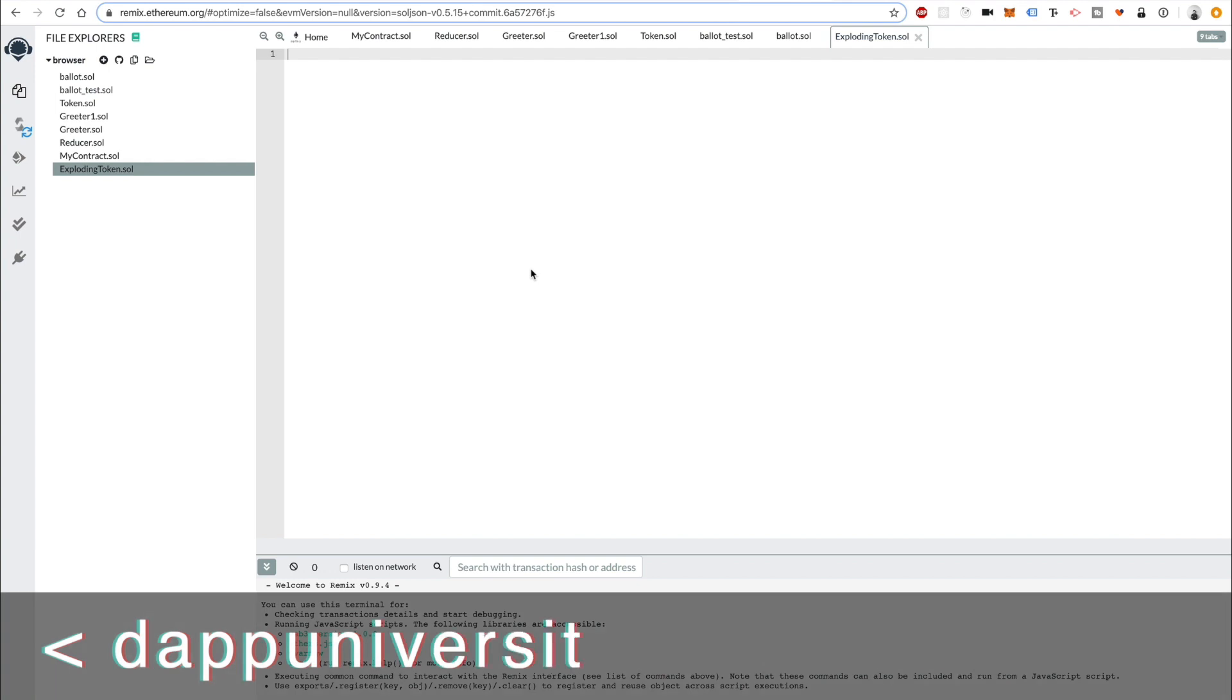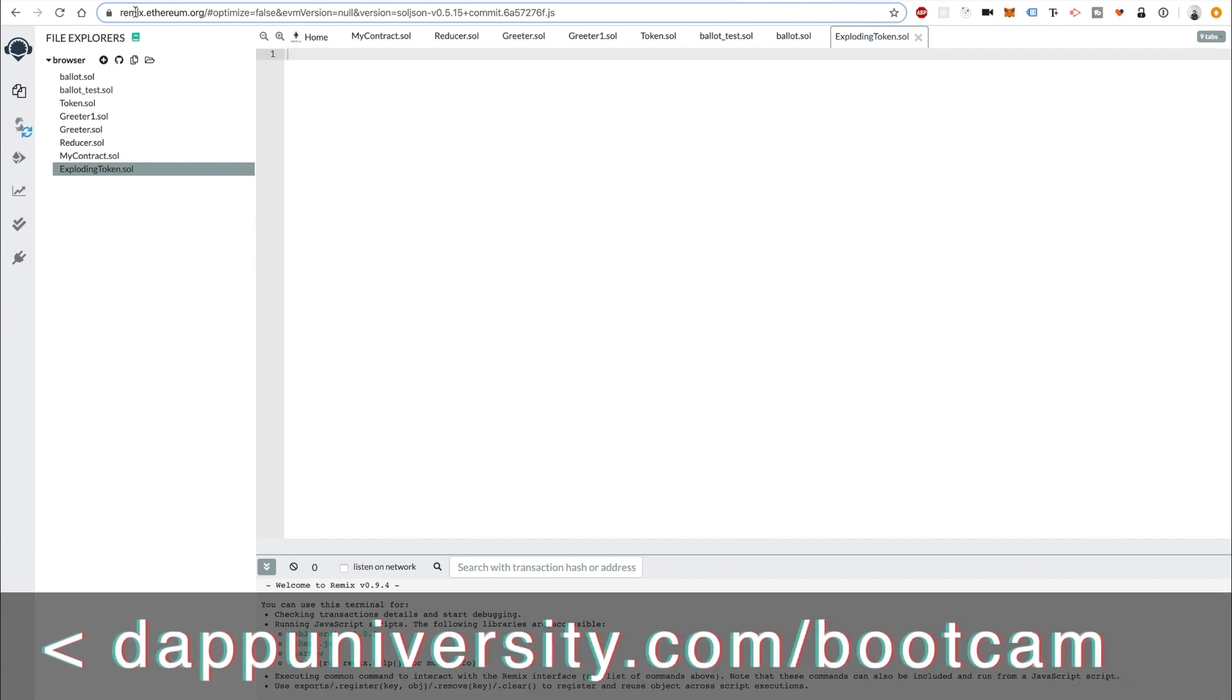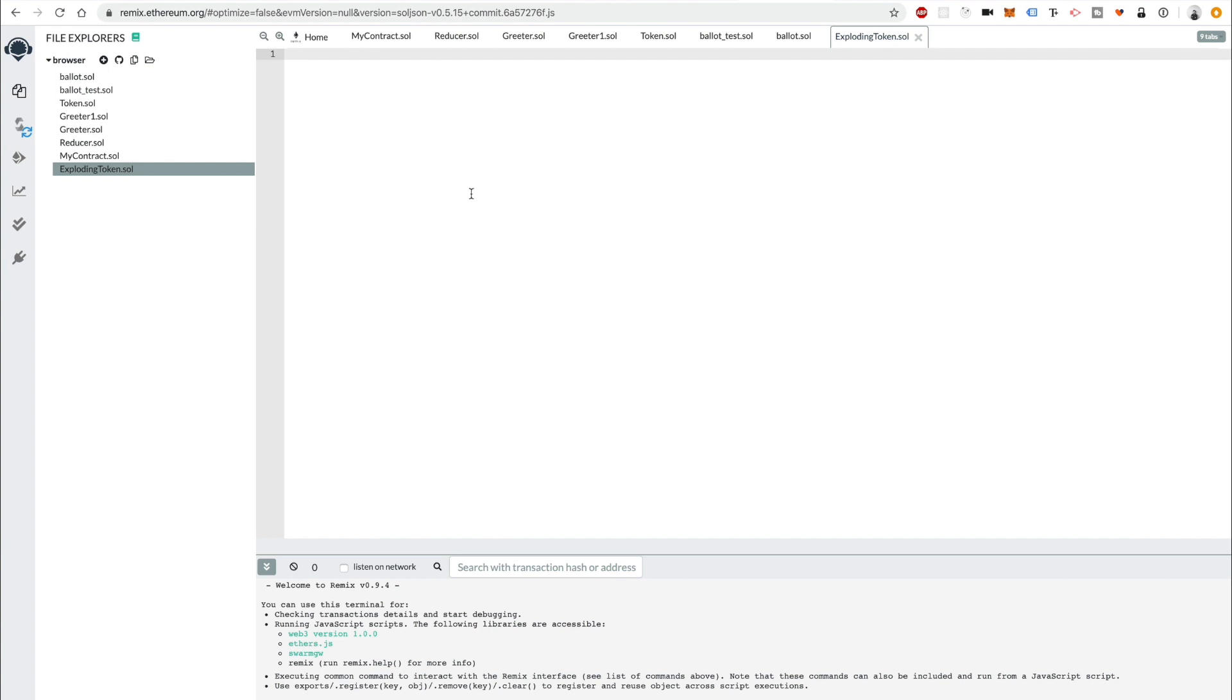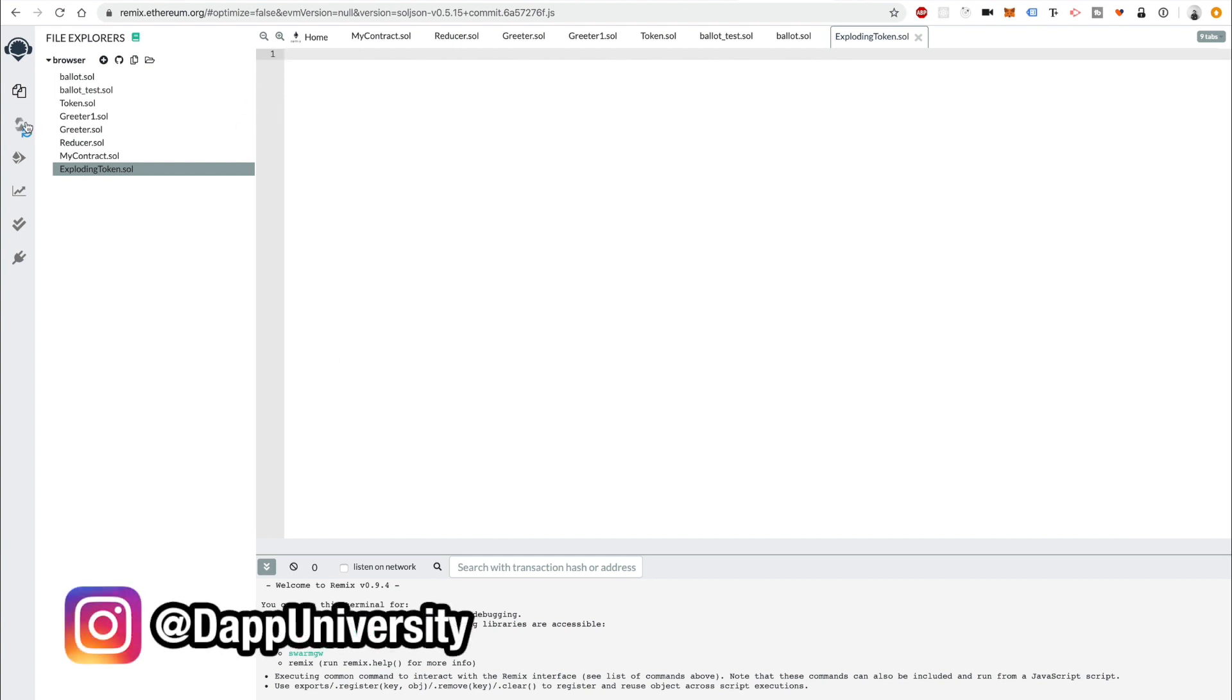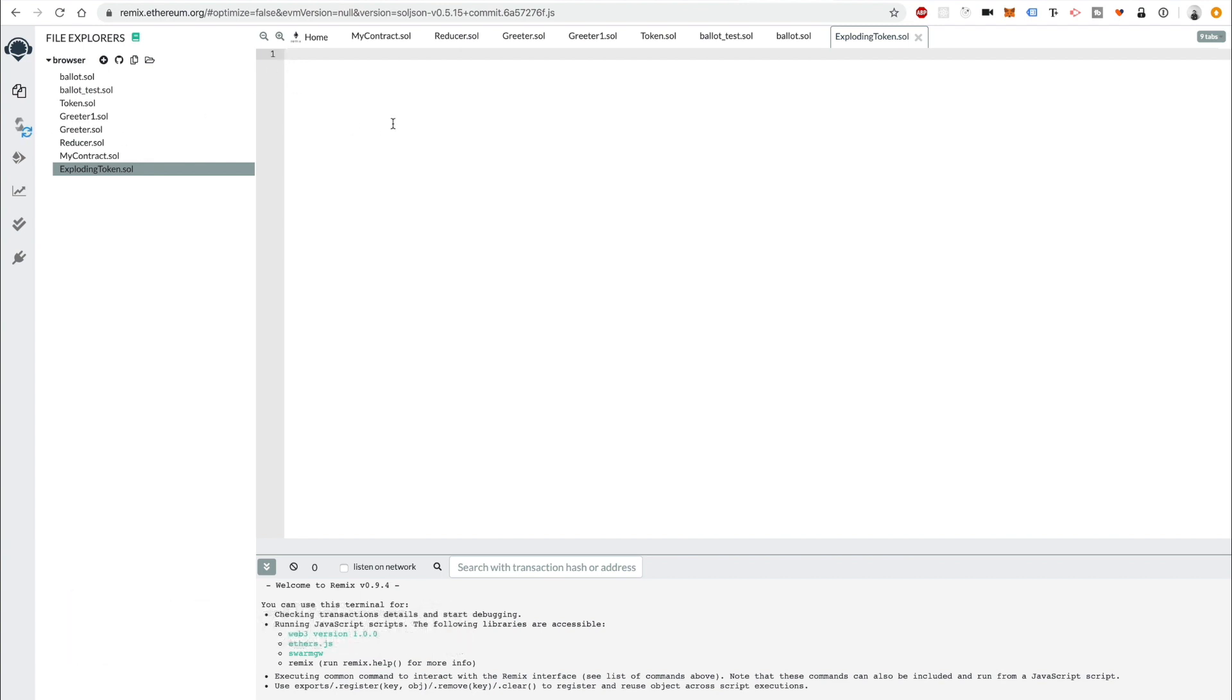I'm going to do this in Remix. If you want to follow along with me, head on over to remix.ethereum.org to get started. If you're not familiar with Remix, this is an online blockchain IDE. This supports Ethereum. You can create smart contracts inside of here with the Solidity programming language without having to install anything on your computer, you can do everything inside your browser.